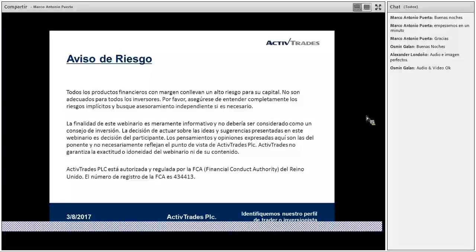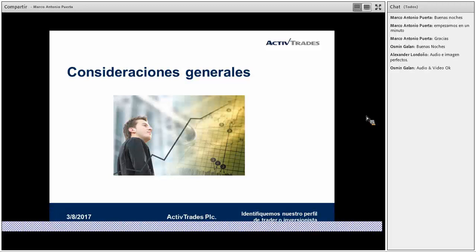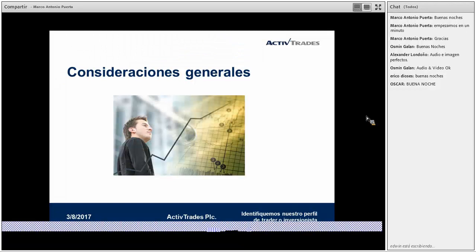Apti Trades es un broker internacional que viene trabajando ya desde hace varios años y está con las regulaciones respectivas, de tal manera que nosotros podemos tener la suficiente confianza para invertir en diferentes instrumentos financieros a través de este broker. Cuando hablamos del perfil del inversionista, al momento de incursionar en el mercado bursátil o en el mercado de divisas en busca de maximizar el potencial de nuestro patrimonio, es importante tener definido nuestro perfil como inversionista.